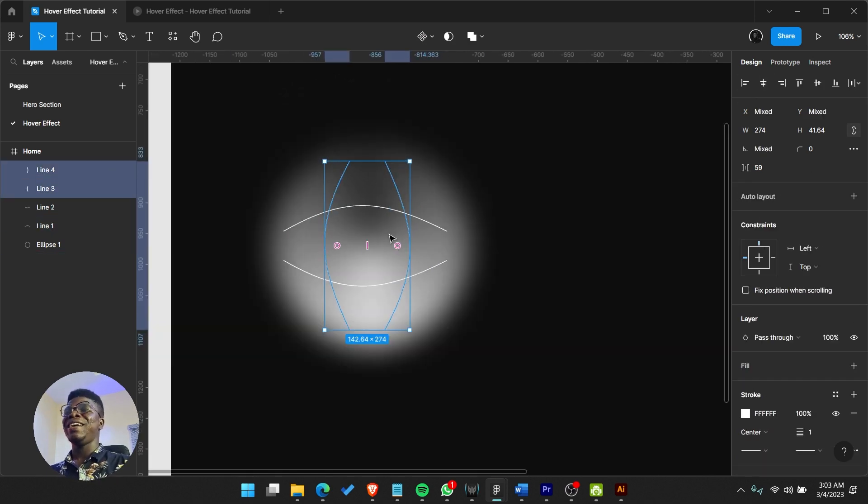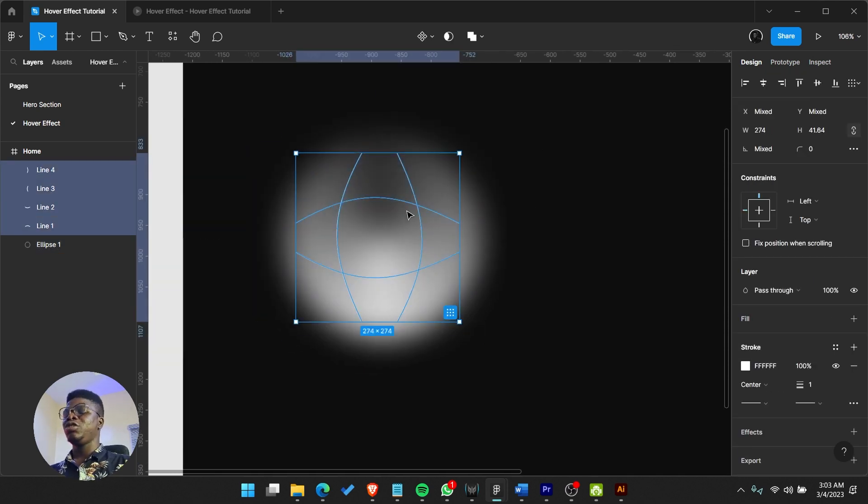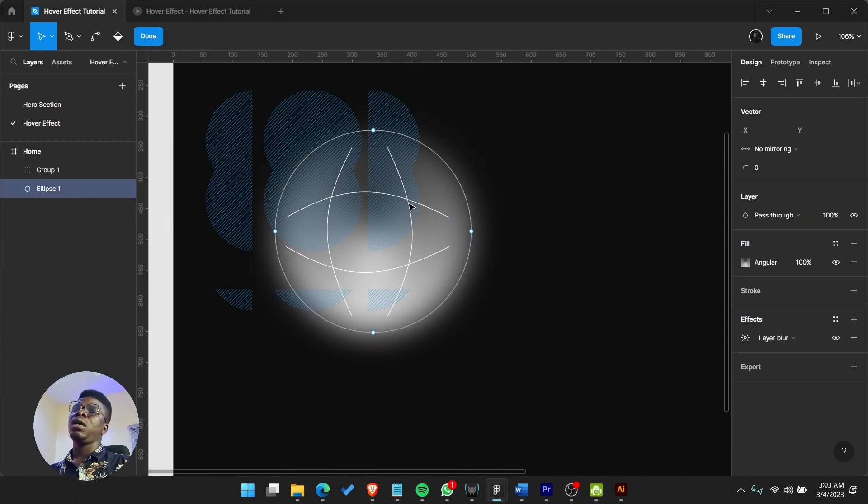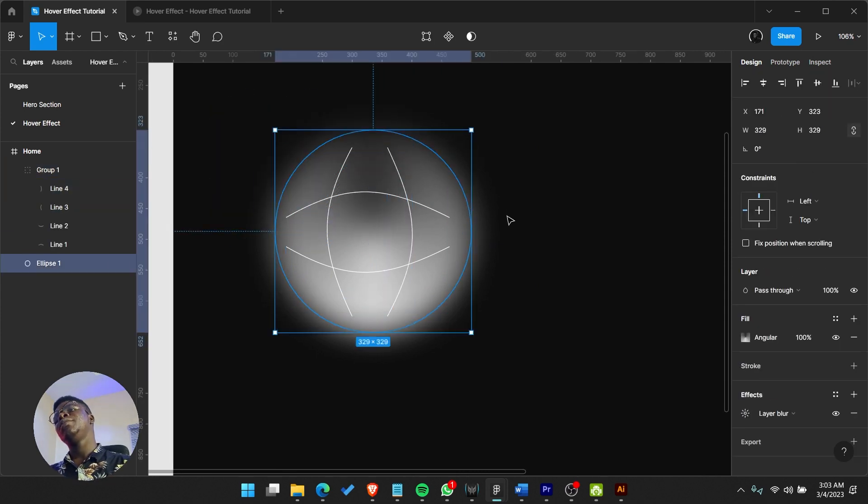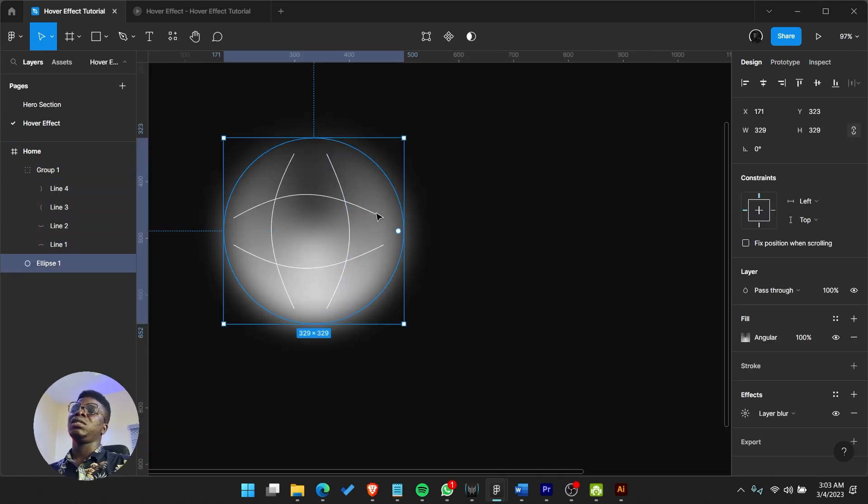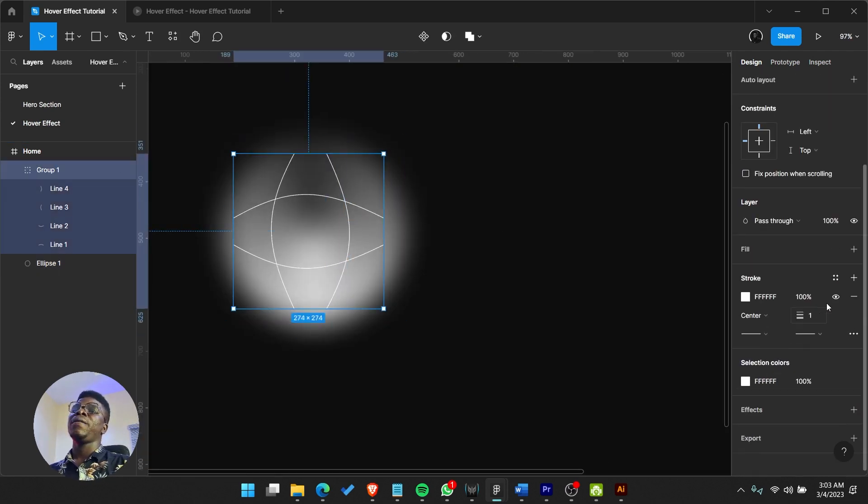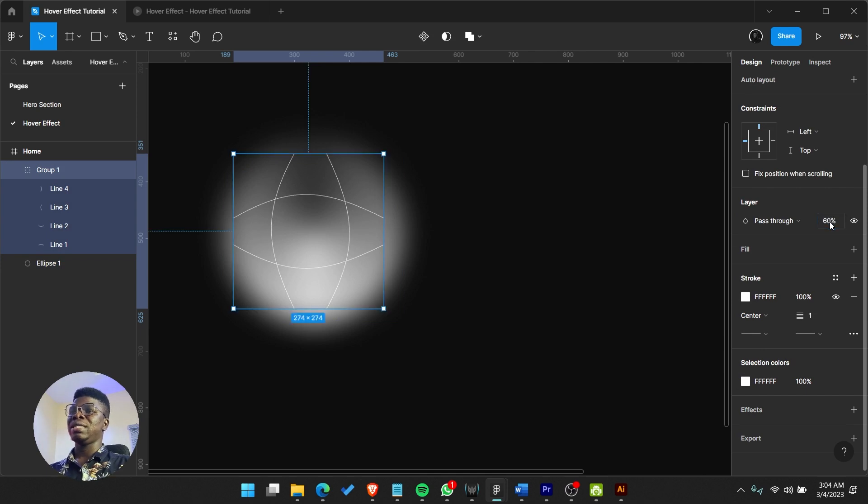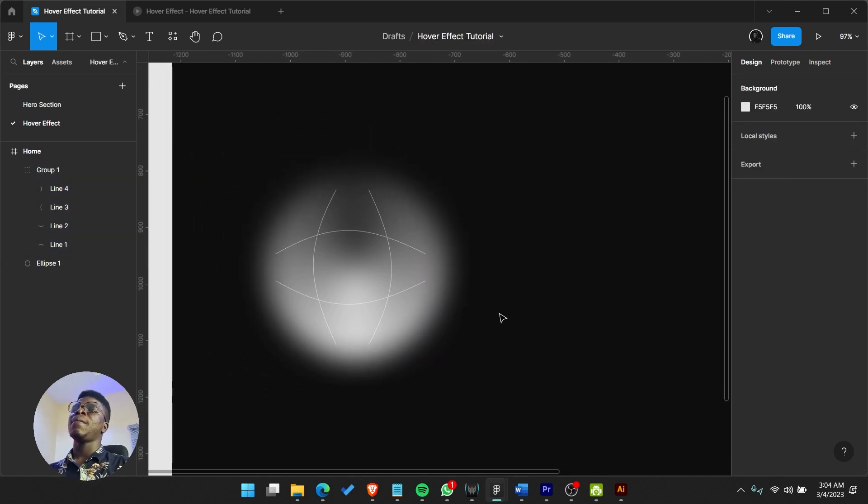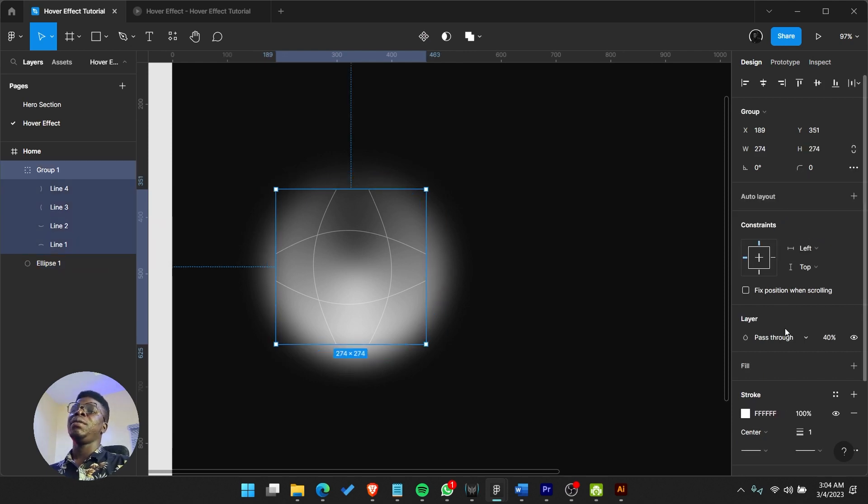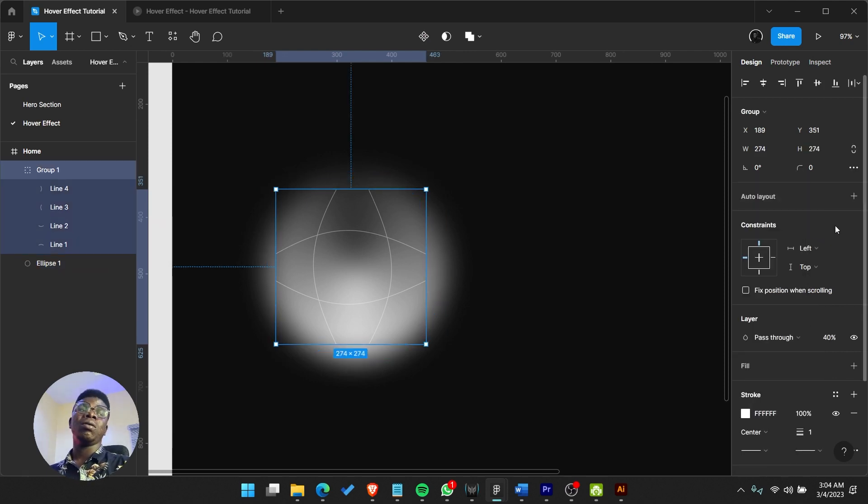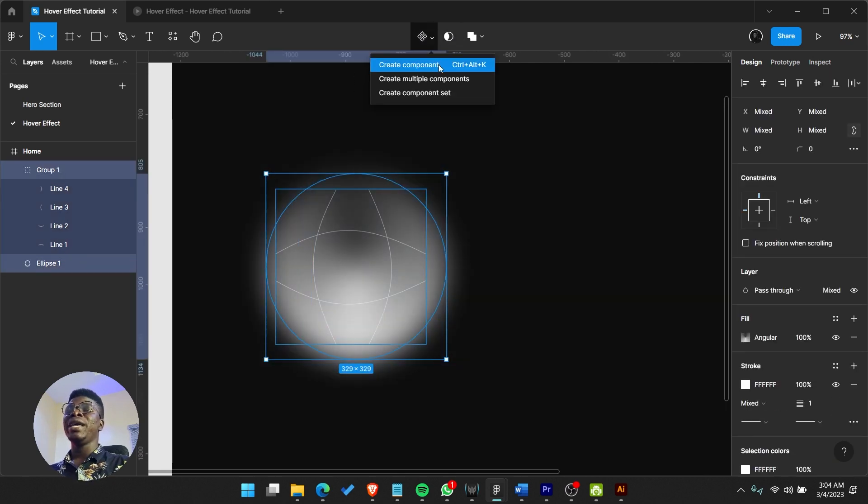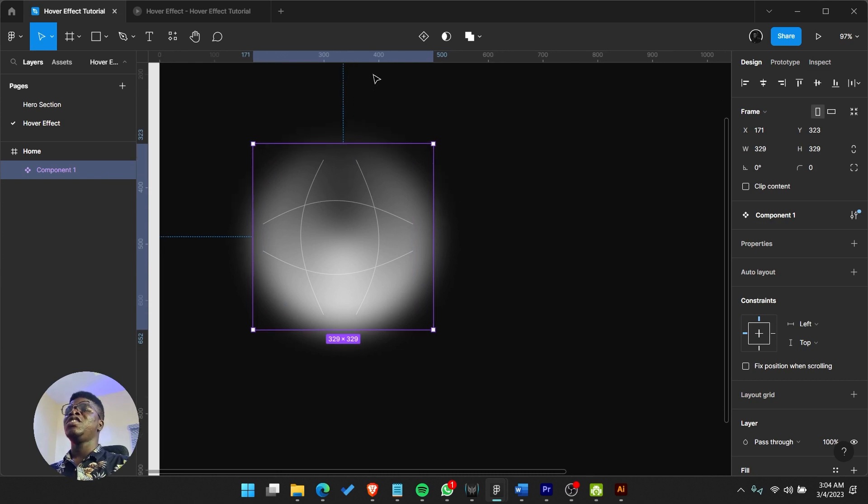You can play around with it and make it better. Group that because we are going to reduce opacity as we go on. That's really all we need. We can even reduce opacity to like 60 or 40 so it blends in. Let's just go ahead and highlight it and turn it into a component - create a component.